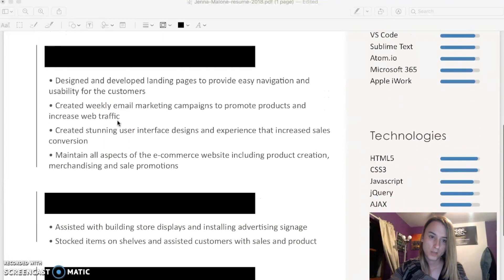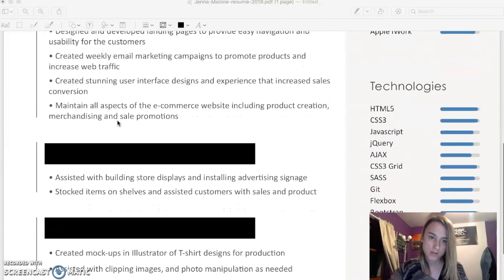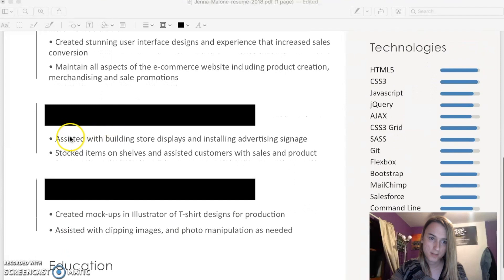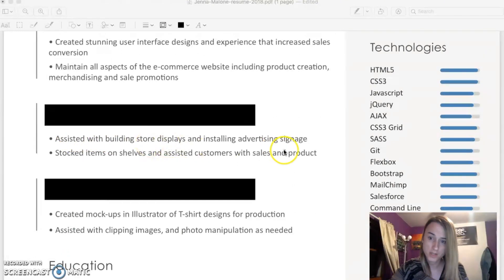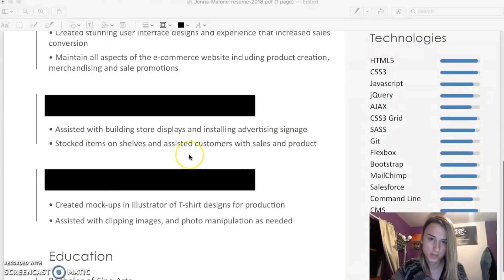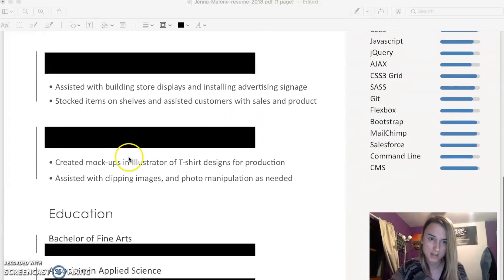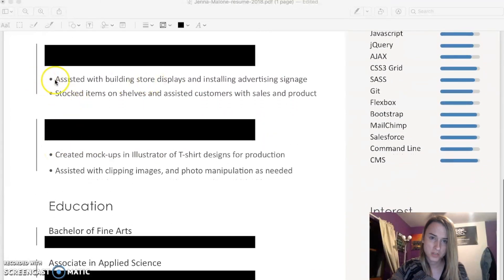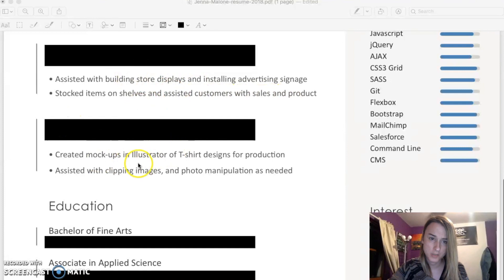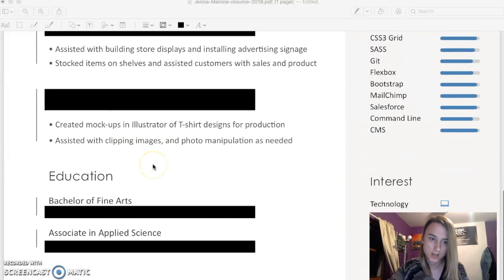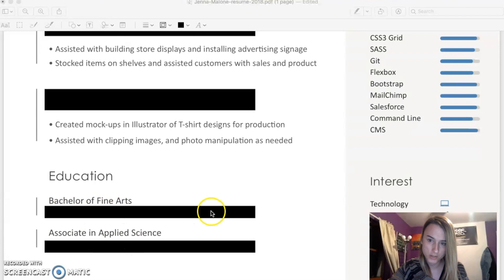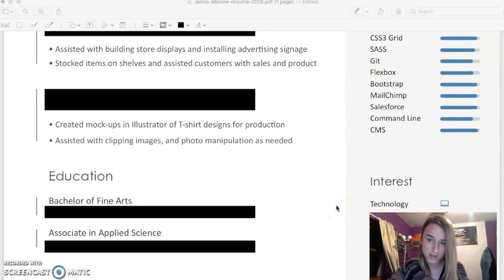And then we scroll down and it is these companies. I was a graphic designer. I was a graphic design intern for this company. Oh no, this was actually a retail job I had, and this was a graphic design job.